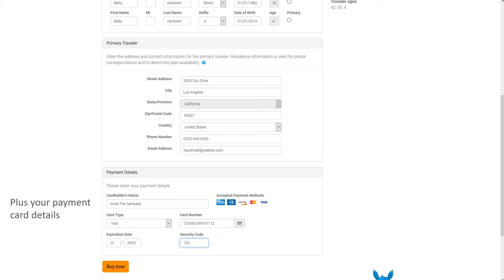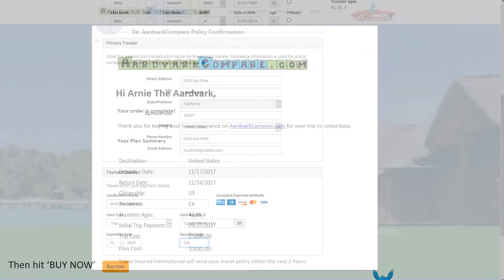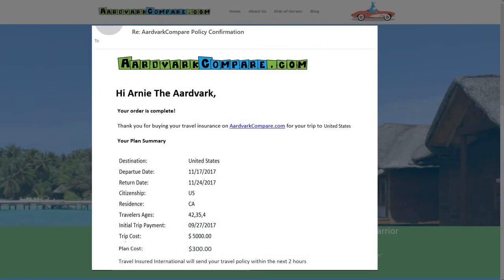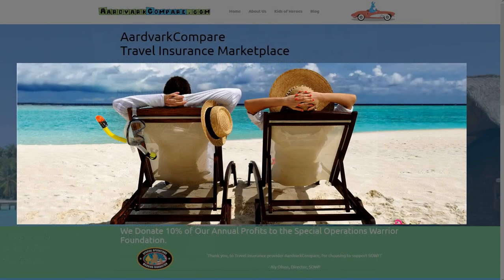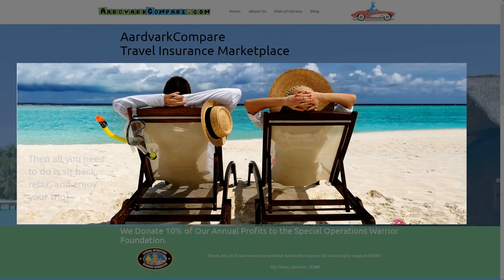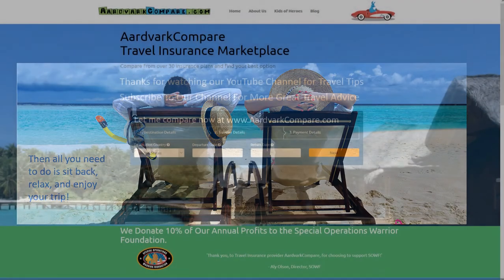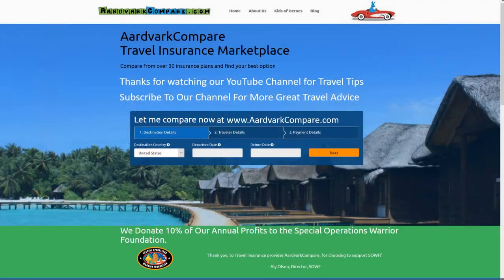Wherever you're going, enjoy, keep safe, and remember to pack travel insurance. Come back and see us again soon. Take care. Thank you.